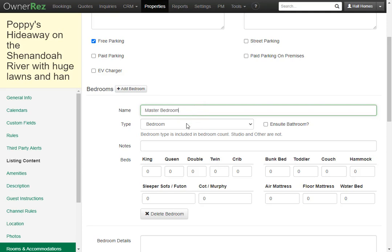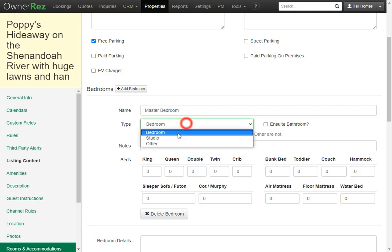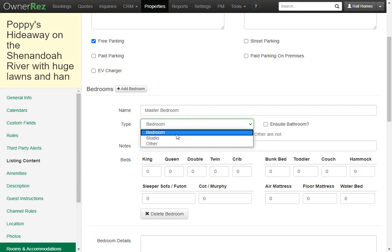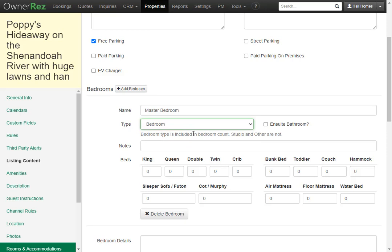Now we see type. There are three different types: bedroom, studio and other. Bedroom is the only one that will be included in the bedroom count. This is important to note for when the bedroom and bathroom details get pushed to listing sites and your hosted website.